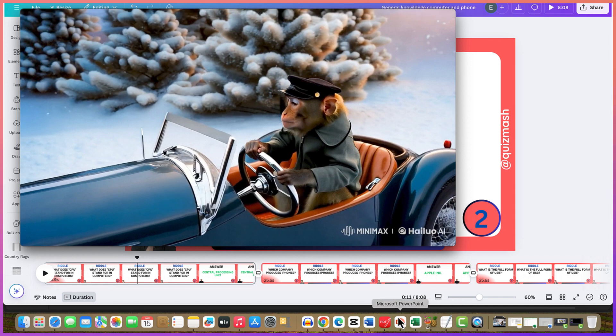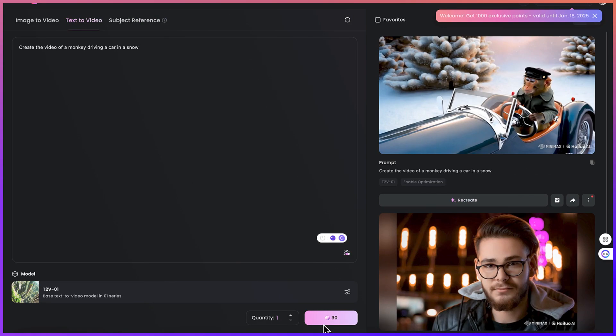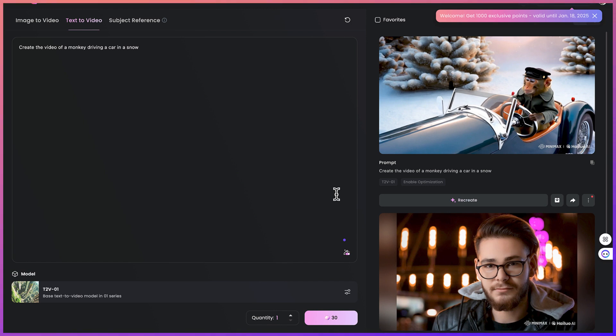This concludes this basic tutorial about the use of Minimax to create image to video or text to video depending on your choice. I hope you enjoyed this video. Thanks for watching and see you in the next one. Bye.